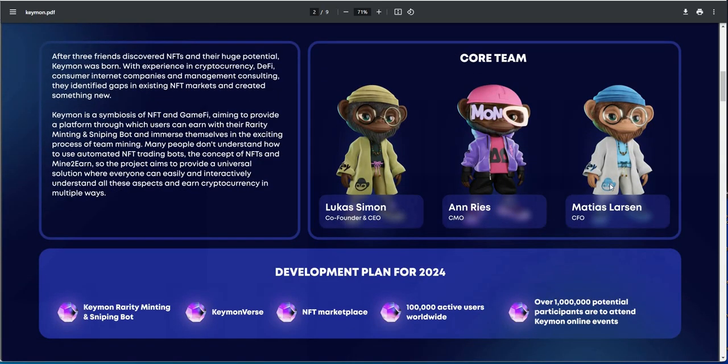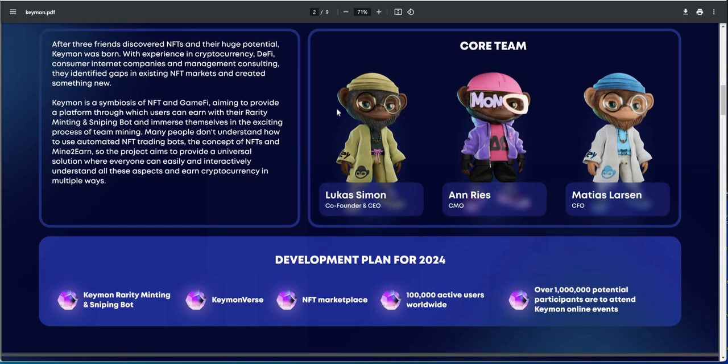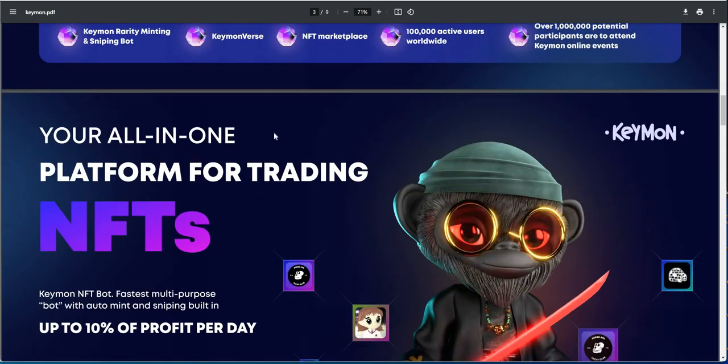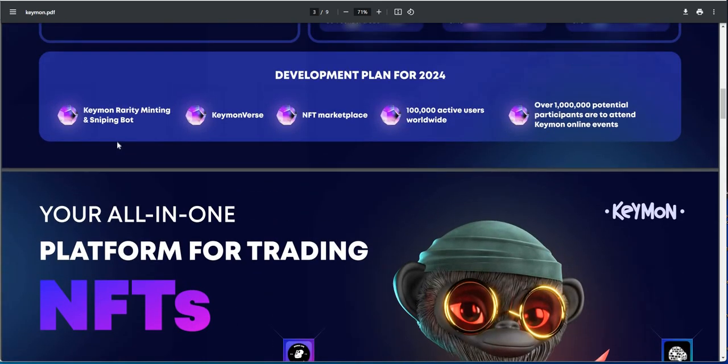NFT industry here, this is redefining NFT multi-assets. The core team is Lucas, Ann, and Matias. Plan for 2024 is the rarity of minting sniping bot, Keymonverse which is not available yet, NFT. So they're trying to grow it into all these other things here. Right now it's just this first one, and then they're going to just try to grow it.